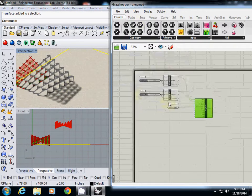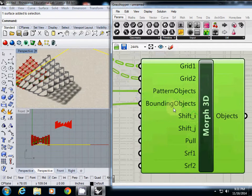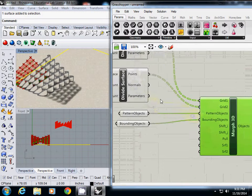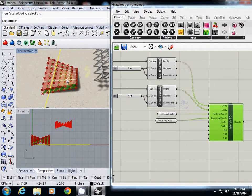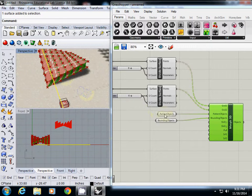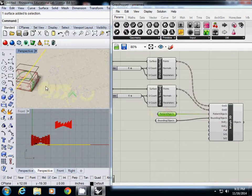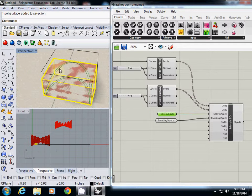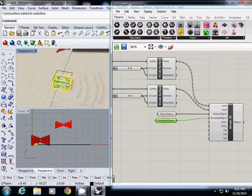For this tutorial, we are going to use the Morph 3D component. We will use two surfaces which are on top and on bottom. As a pattern object, we are going to use this kind of rounded flat sheet. Also, the bounding box is the wrapping or bounding box.